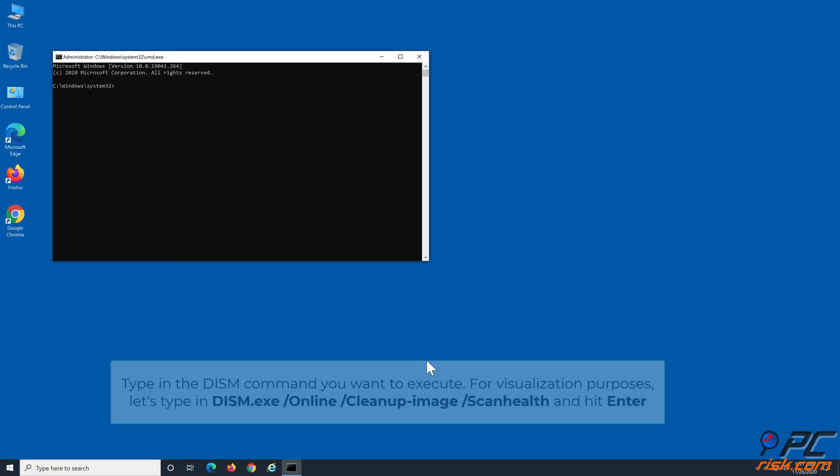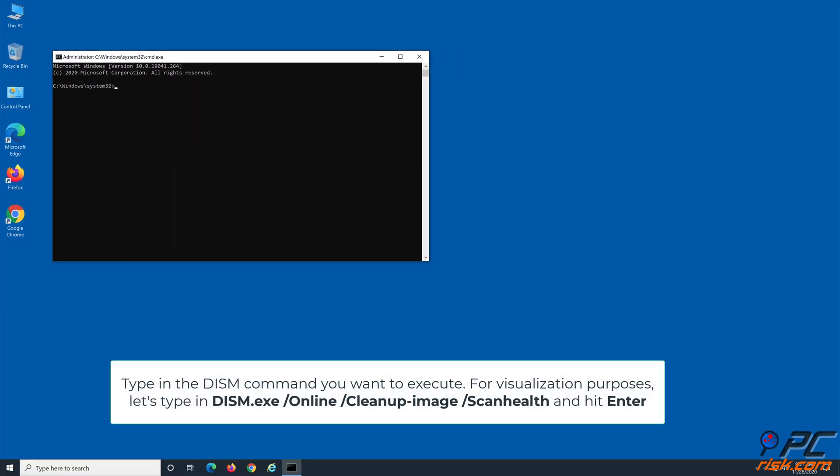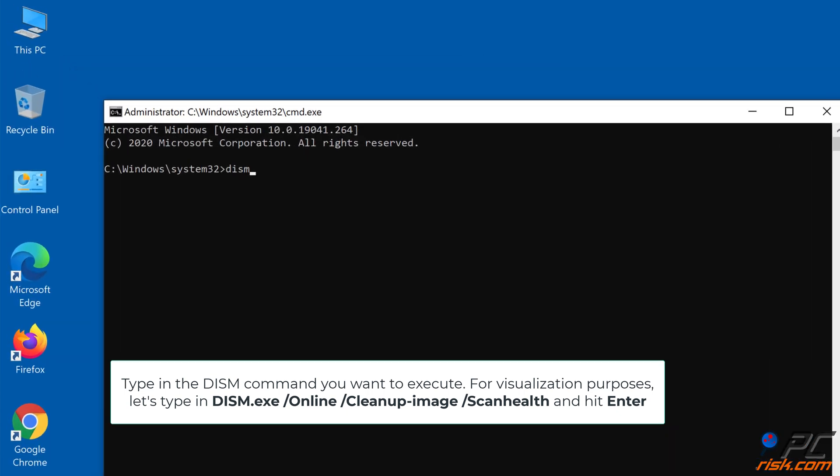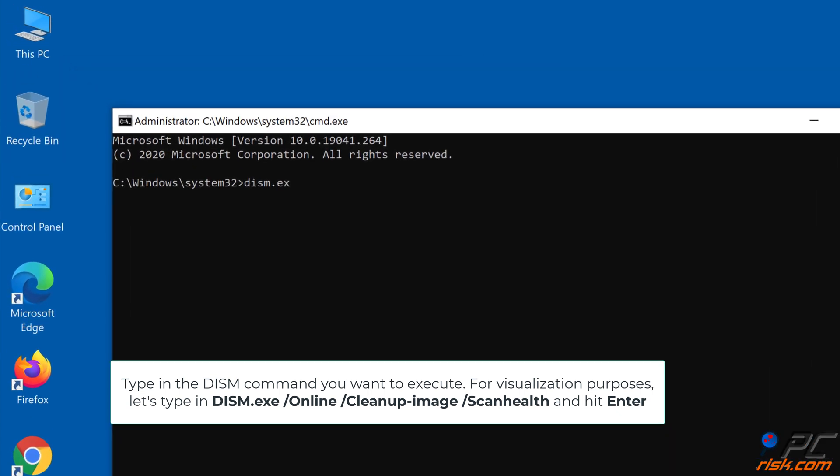Type in the DISM command you want to execute. For visualization purposes, let's type in DISM.exe /Online /Cleanup-Image /ScanHealth and hit Enter.